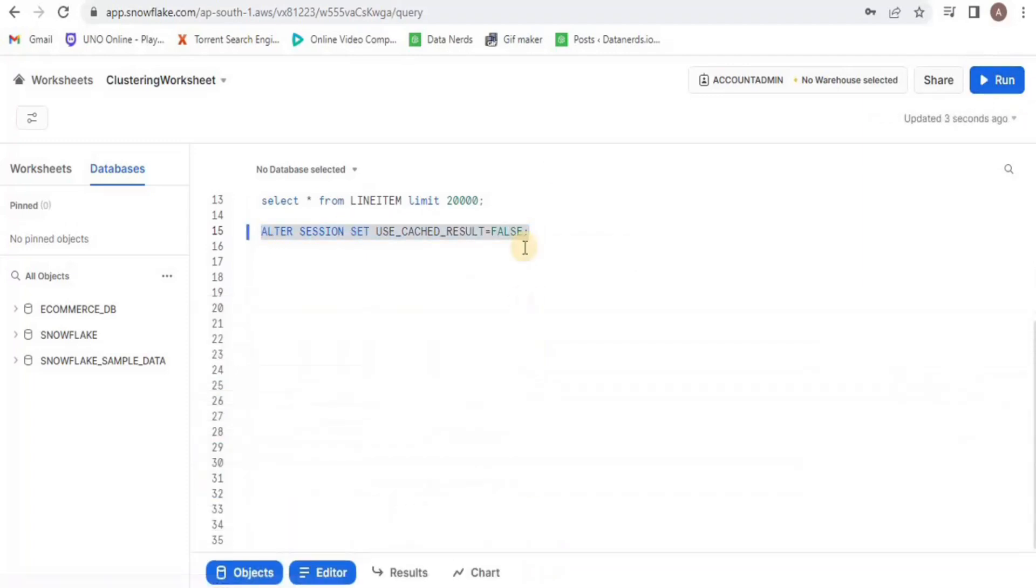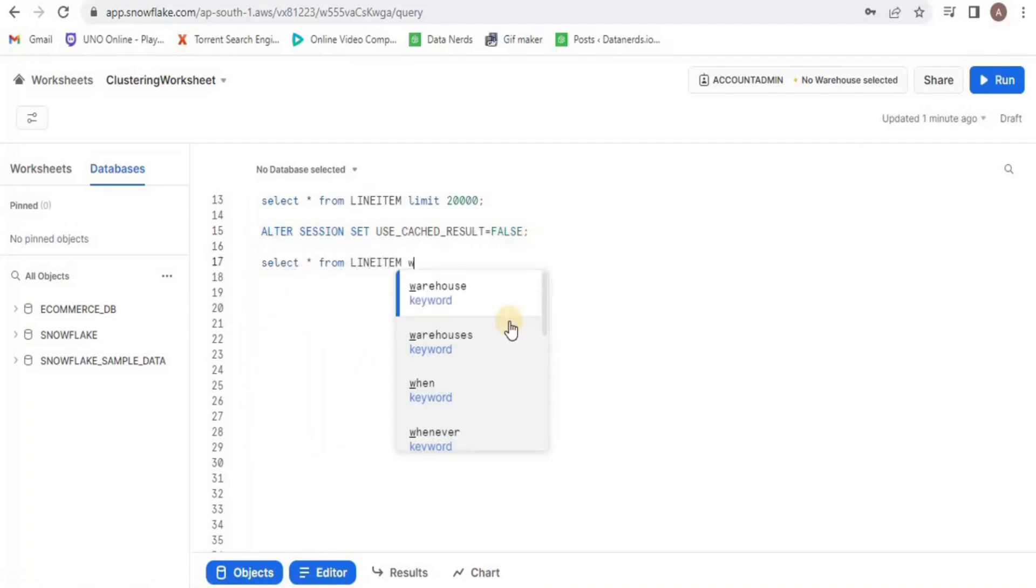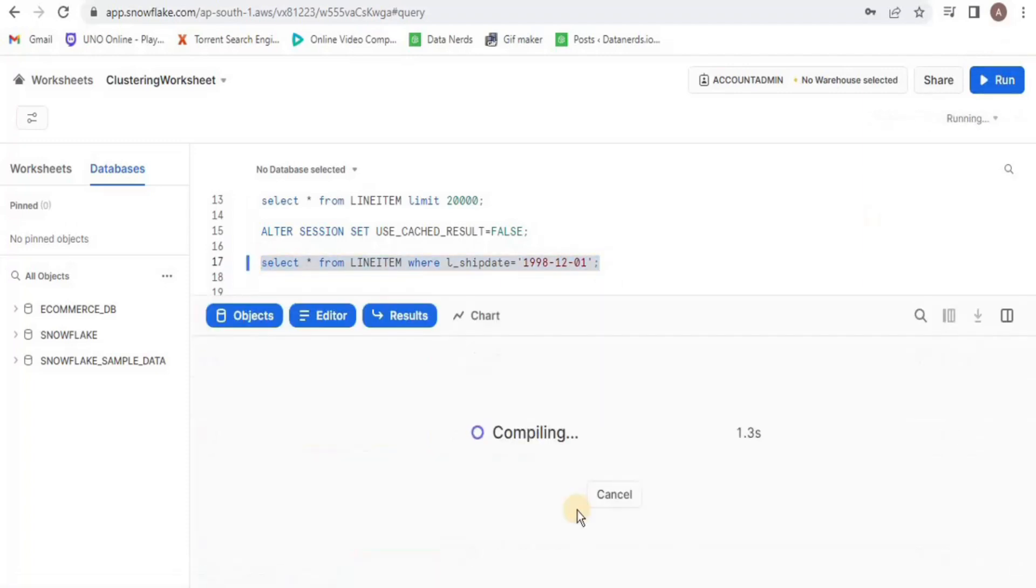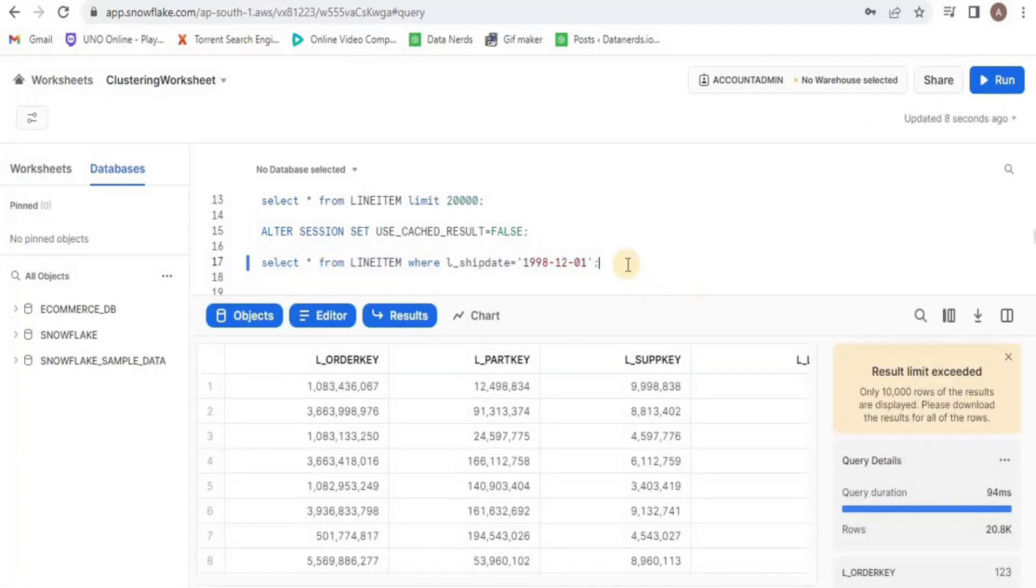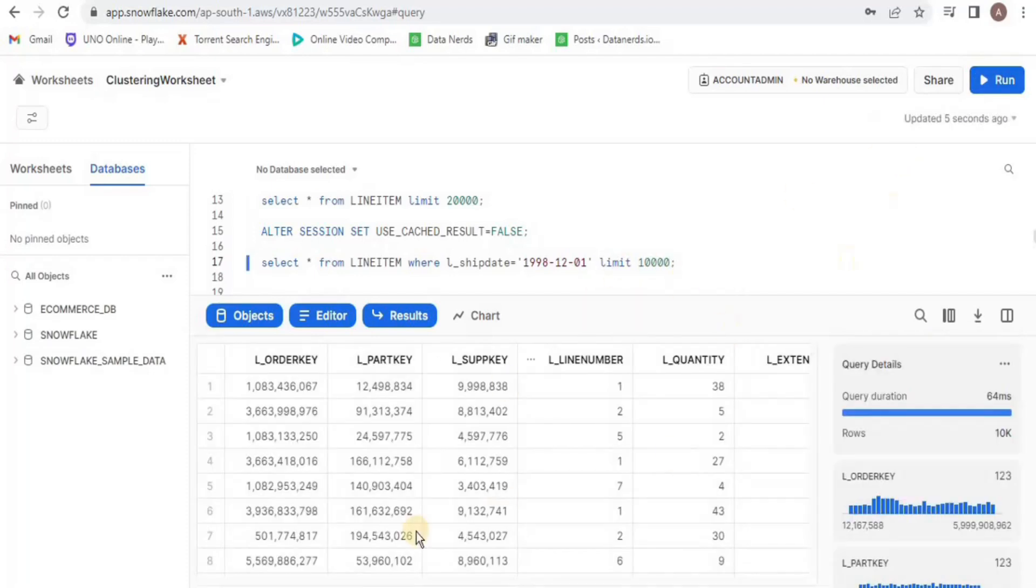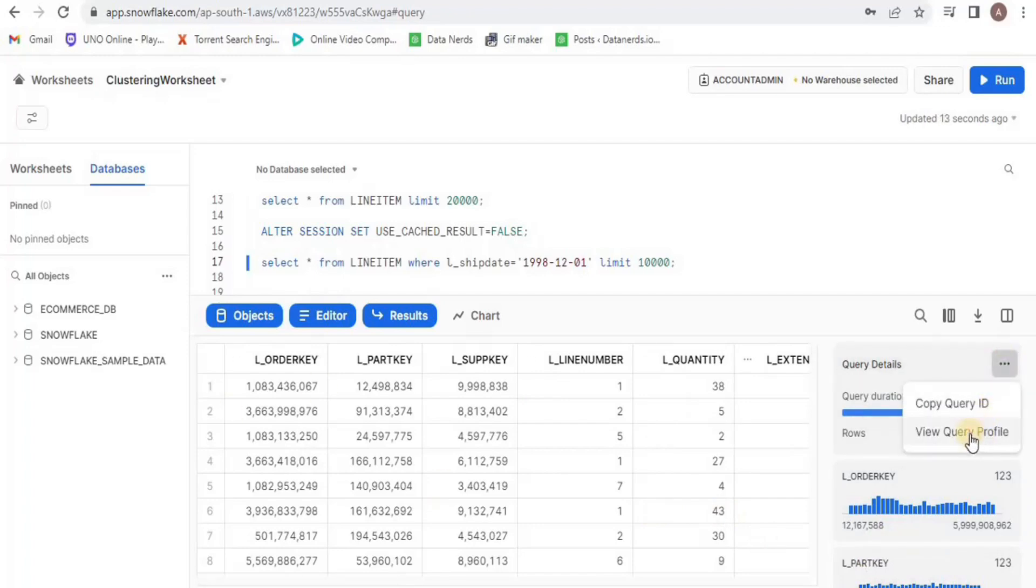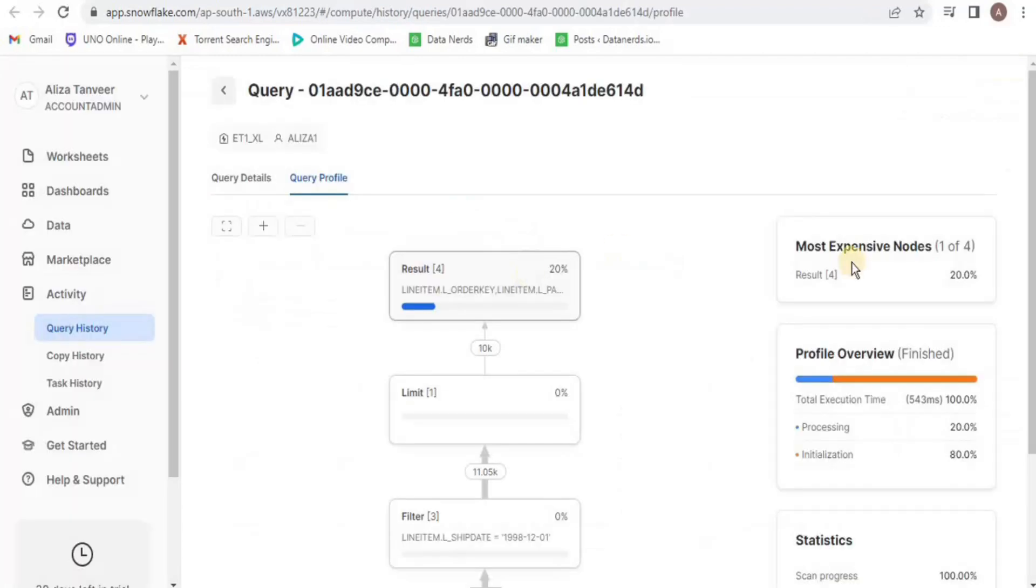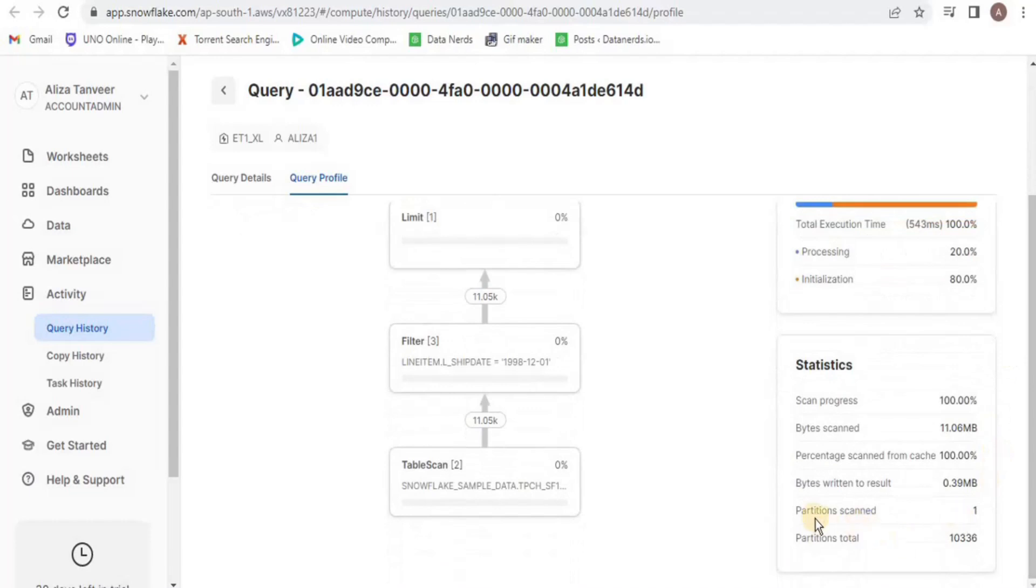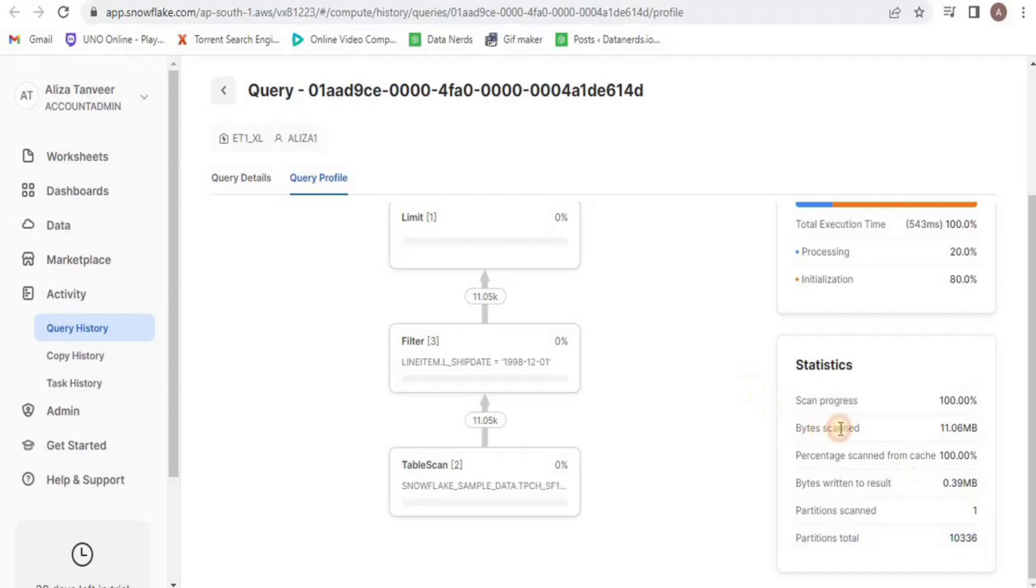Once again, we will view the line item table but this time, we are going to view only those rows where the L underscore shift date is 1-12-1998. I will limit the number of rows to 10,000 and then, I will view the query profile for this particular query. Here, you will see that the number of scanned partitions is 1, total number of partitions is 10,336 and the bytes scanned are 11.06 MB and the cached result is 100%.